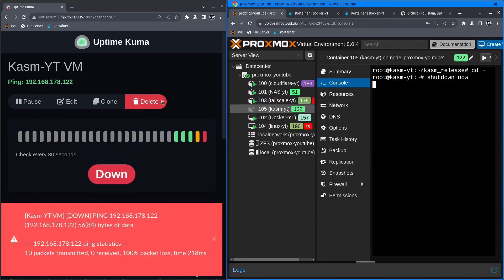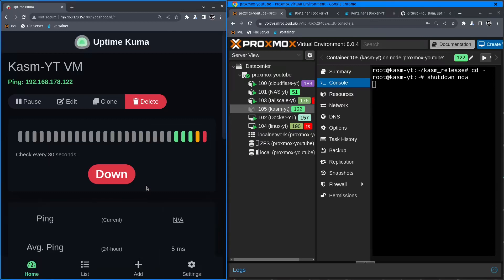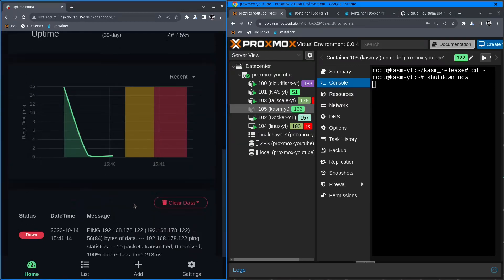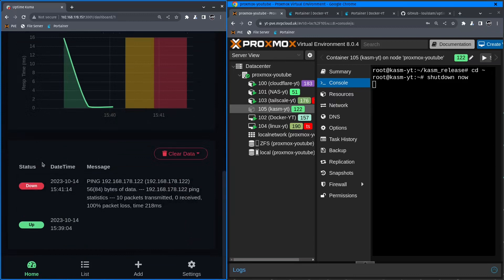Uptime Kuma notices that there's something wrong. So we're doing another check or two. Once it's definitely knows that the pings are failing, the color will change into red. Red means obviously offline.